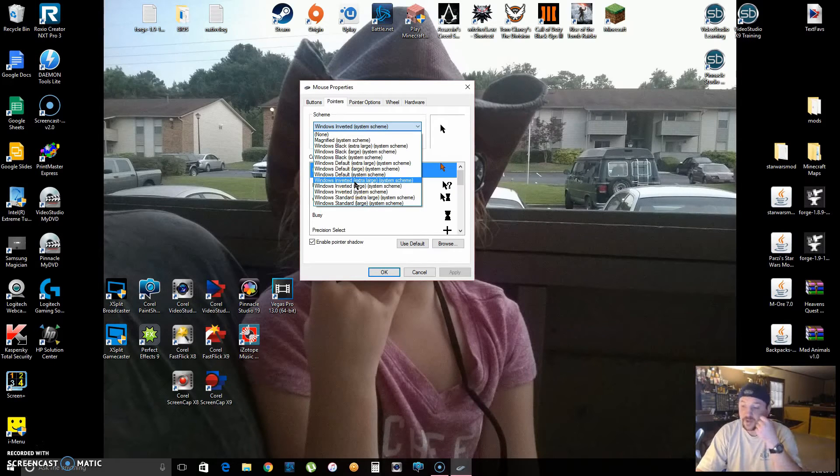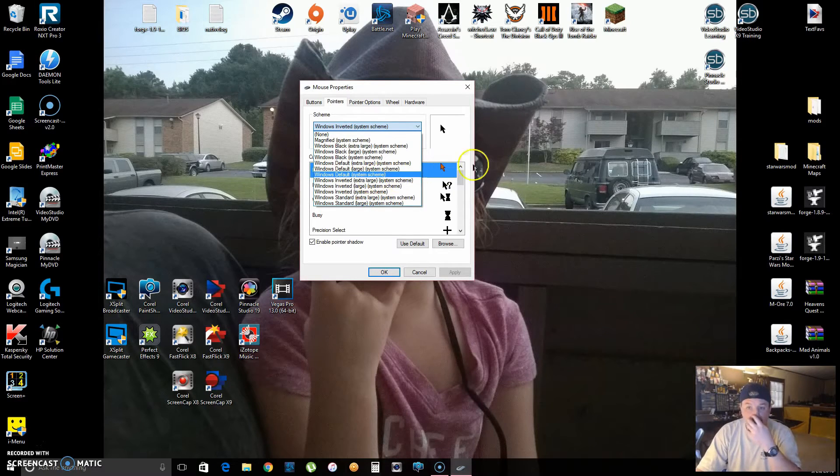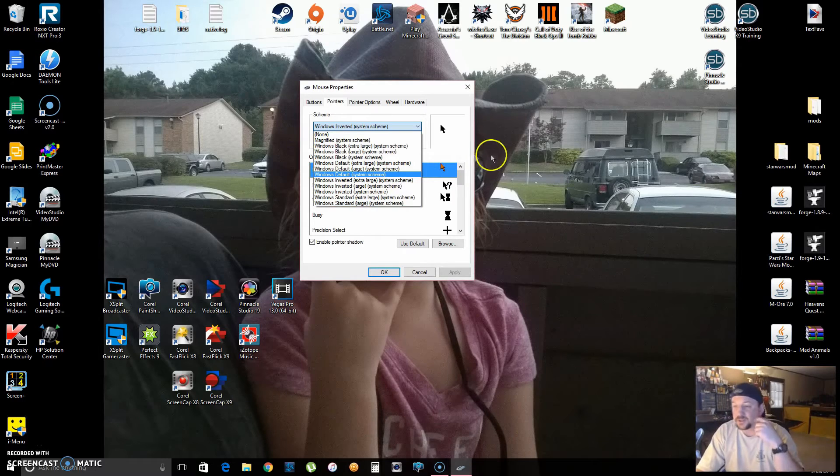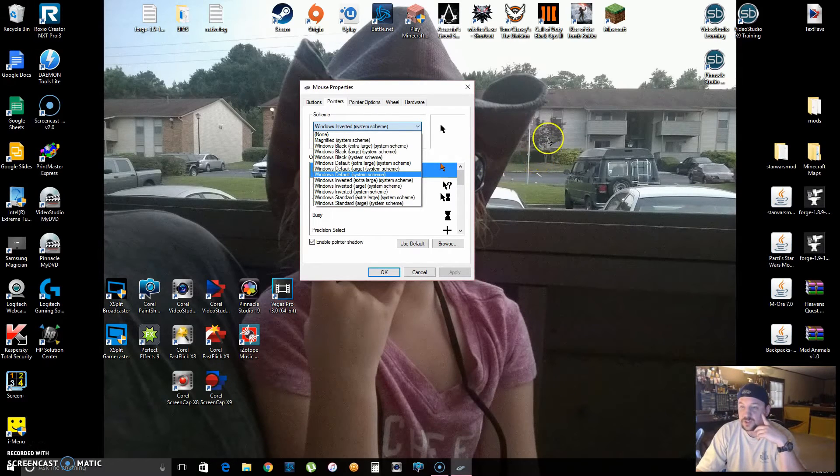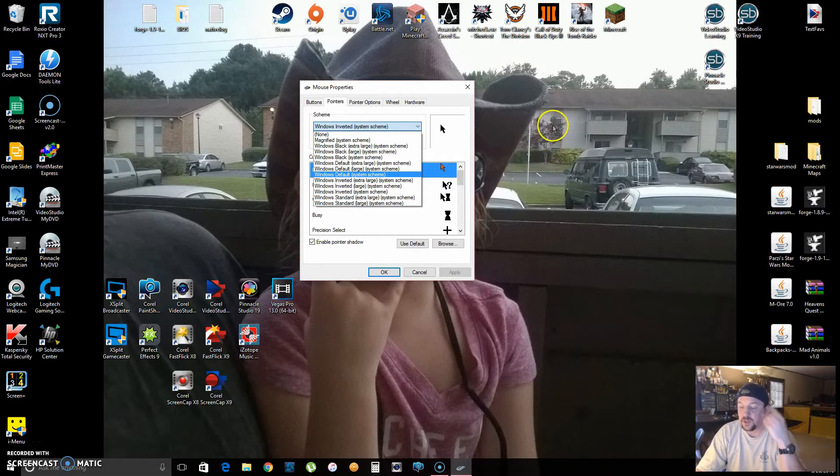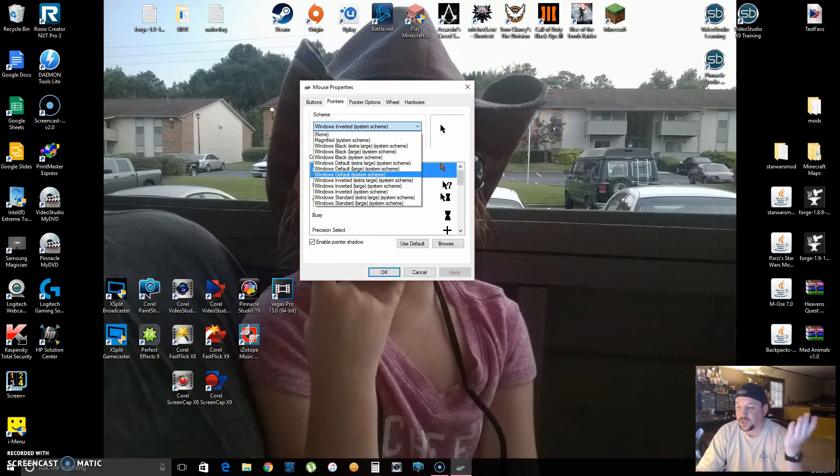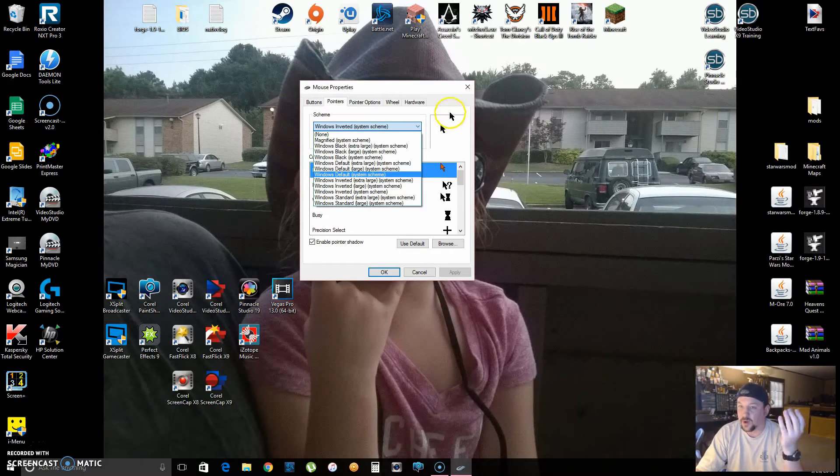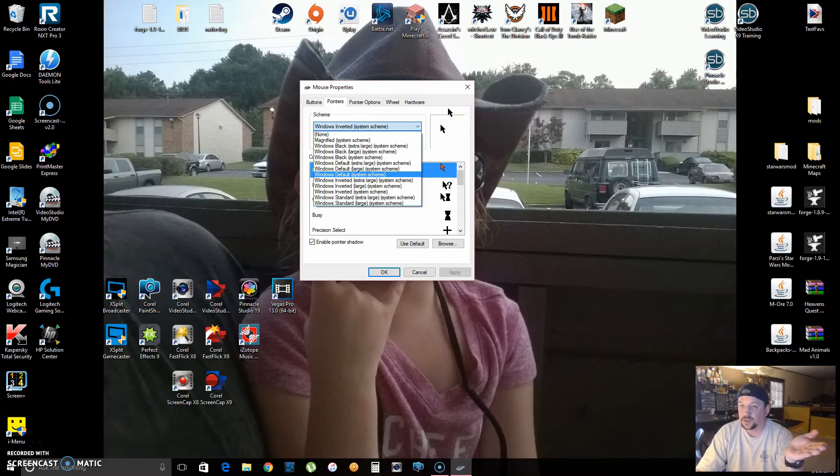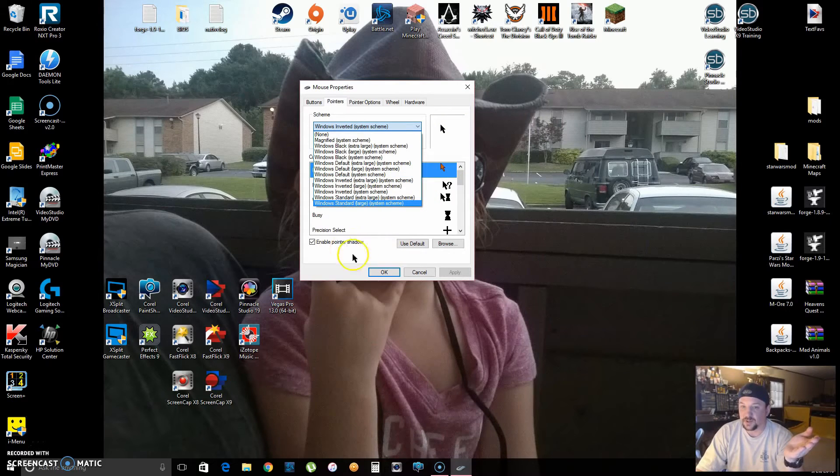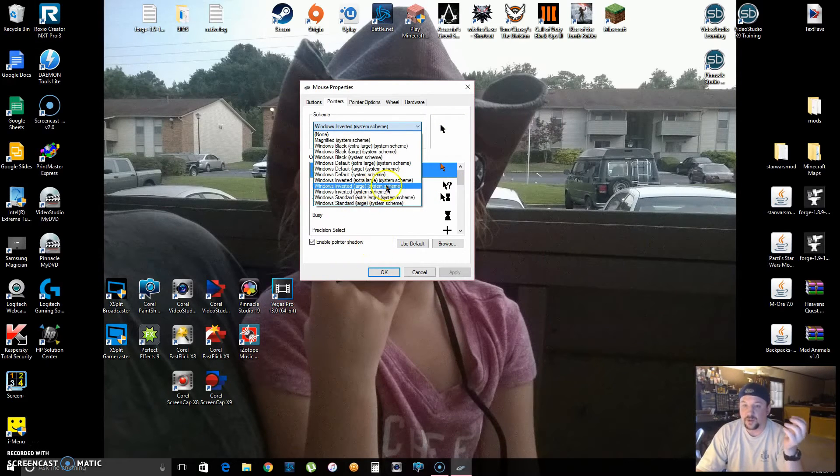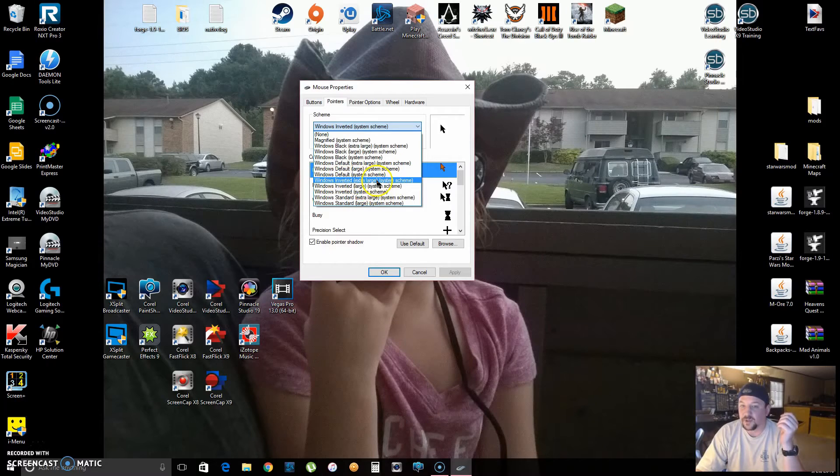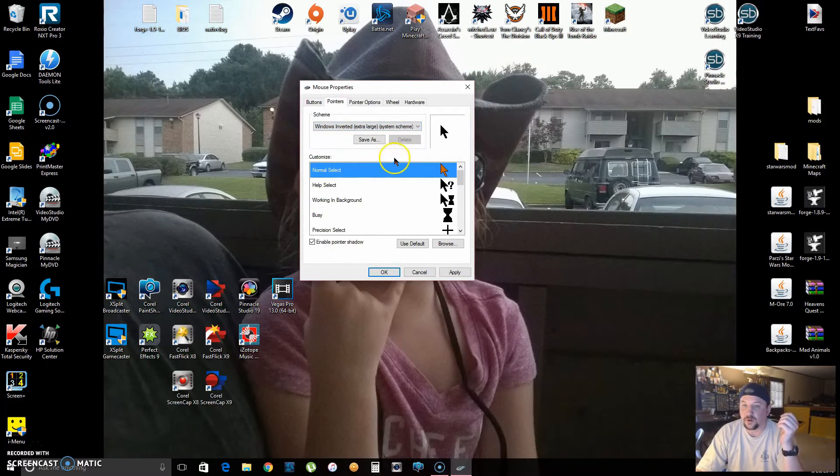The inverted means, see how my mouse is white right here? When it's on something dark, it becomes an opposite kind of color so it sticks out more. But when I go to white, it becomes black, so it makes it easier to see the mouse. Let's make it Windows Inverted Extra Large. You have to hit Apply, and bam, now my mouse is twice as big.